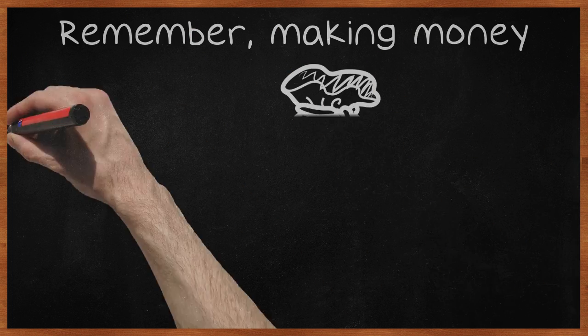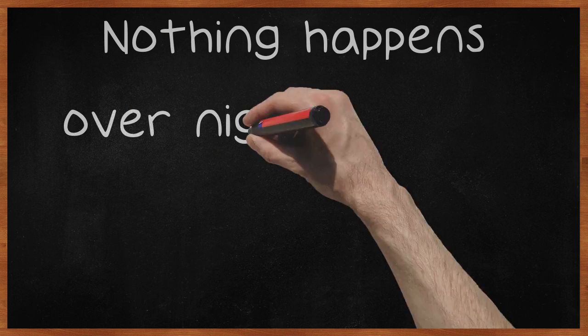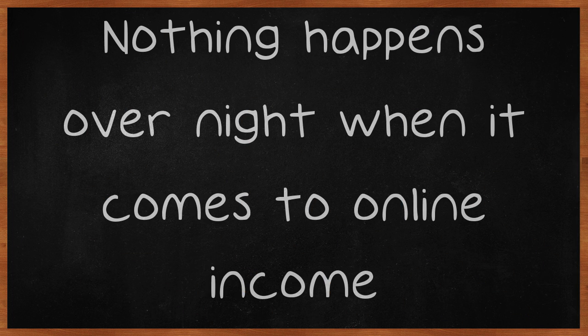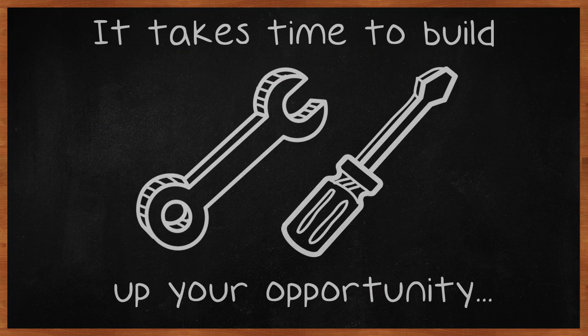Remember, making money online is a long-term game. Nothing happens overnight when it comes to online income. It takes time to build up your opportunity.